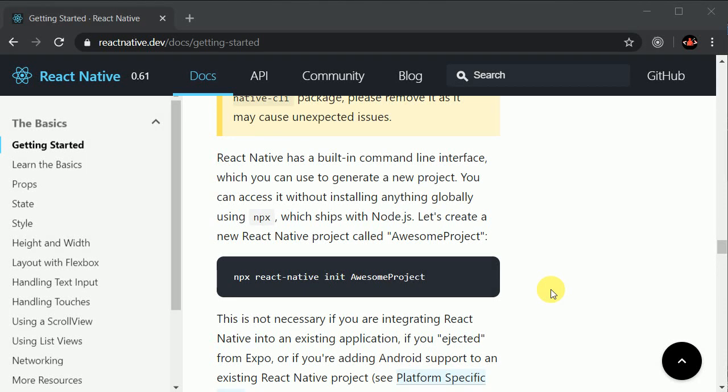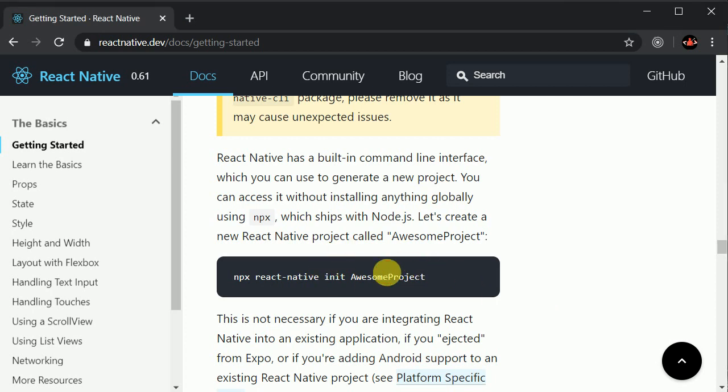Now let's learn how to use React Native CLI instead of Expo. Before using React Native CLI, you should have Android Studio installed on your system. If you don't have Android Studio installed, make sure you follow all the necessary steps to install it correctly. Once you install Android Studio, we can copy this command.